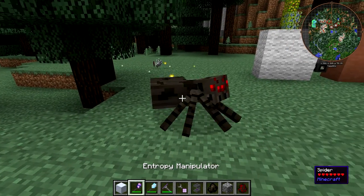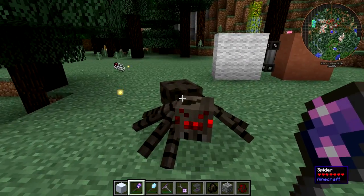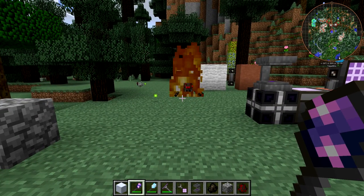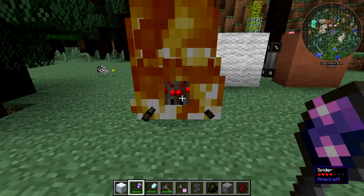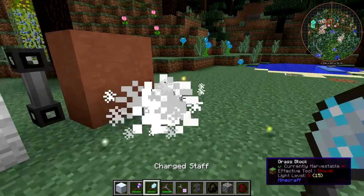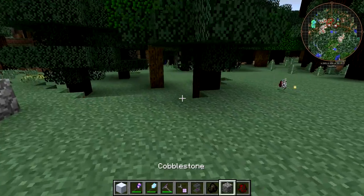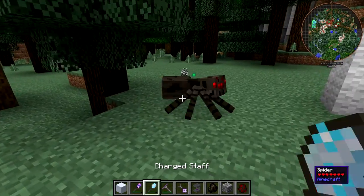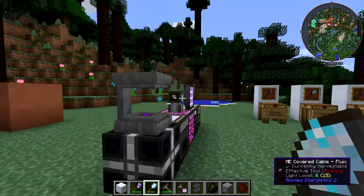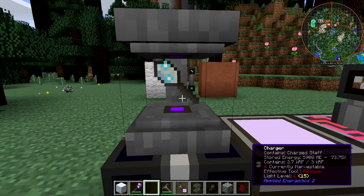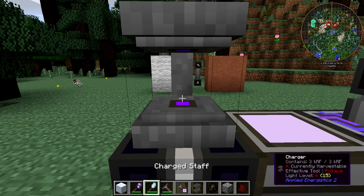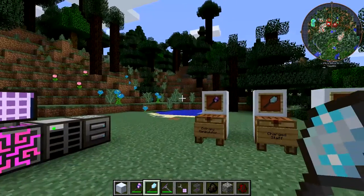Another thing you can do with the Entropy Manipulator is whack things with it and set them on fire. With the Charge Staff, when you hit a mob you can see some little purple lightnings. It just deals quite a bit of damage, but it does run out of power fairly quickly. You can see it charging back up in the Charger.